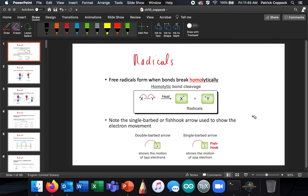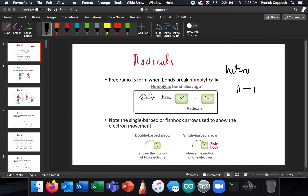Now we're going to talk about radicals, and this is going to look different at first. We're going to find we'll obey all the same rules, and what we know up to this point is going to help us a lot. Recall in Chapter 1, we talked about heterolytic bond cleavage — when you have some bond, the electrons go off with one of the atoms and not the other. We referred to homolytic at the time, but we didn't say much about it.